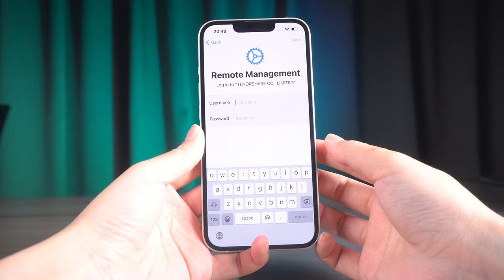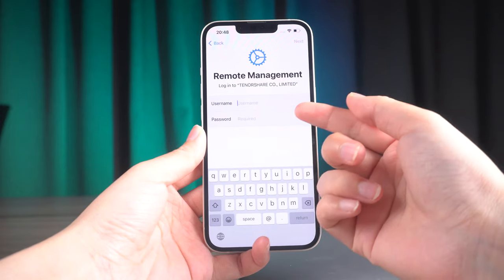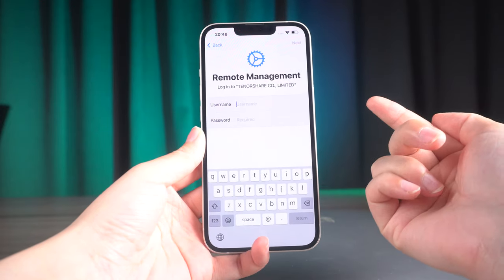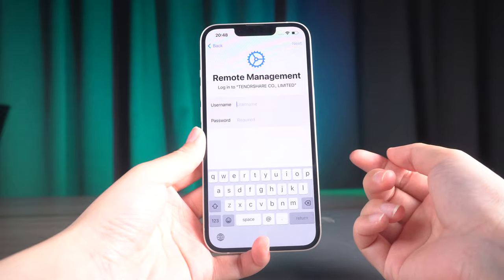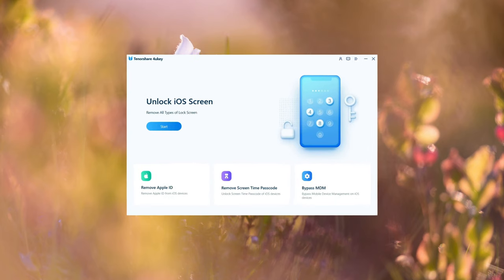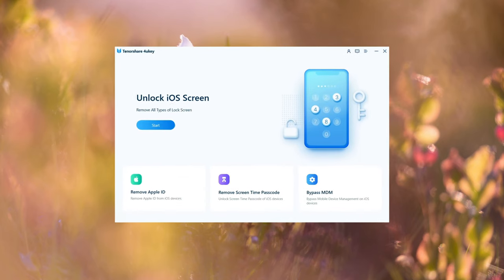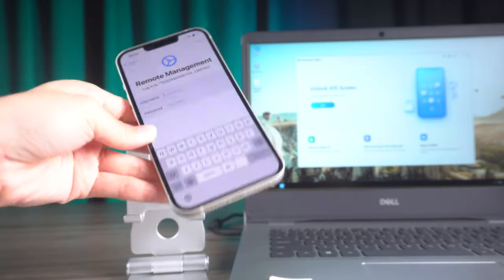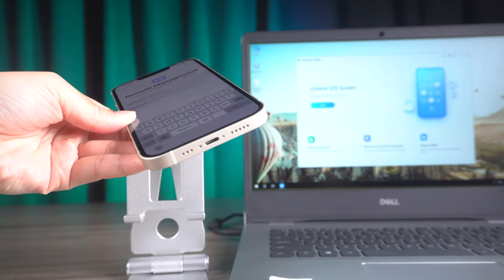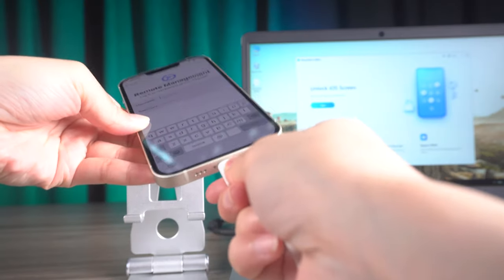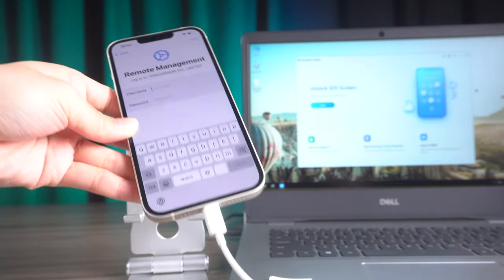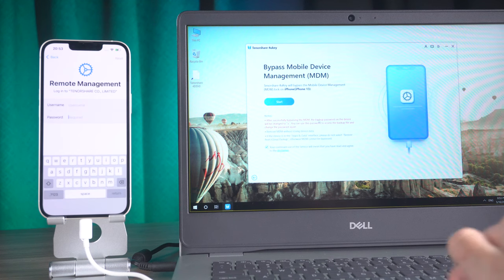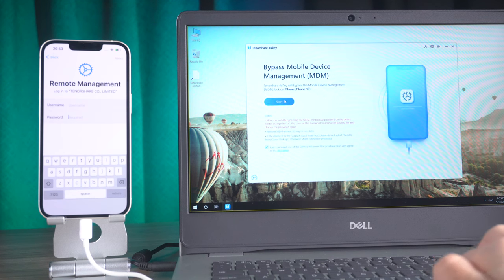Commonly known as the MDM lock on your iPhone. Firstly, you will need to download and install 4uKey on your computer. Once that's done, launch the program and connect your iPhone. Then navigate to the Bypass MDM section and click on Start to proceed.